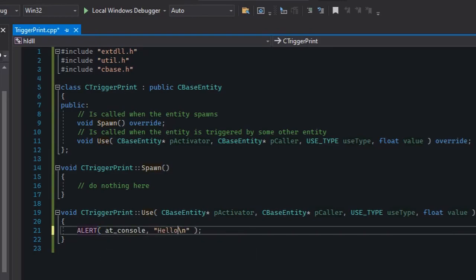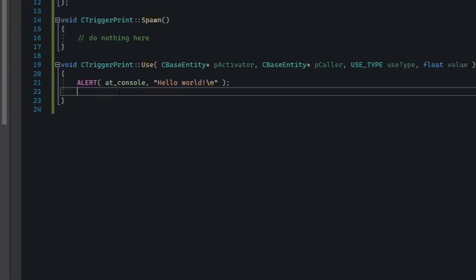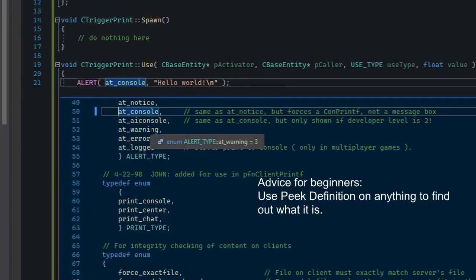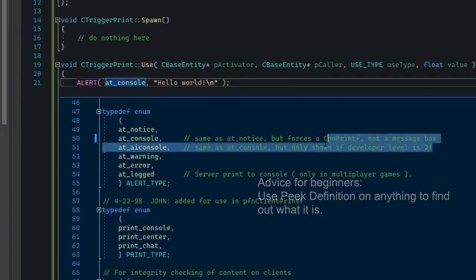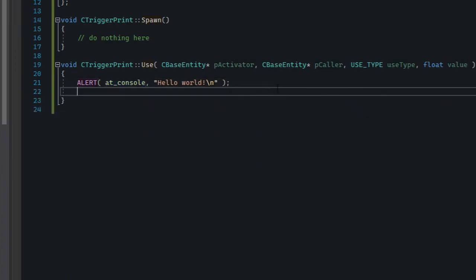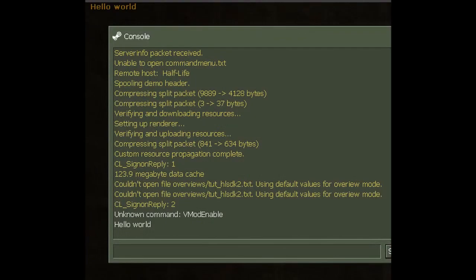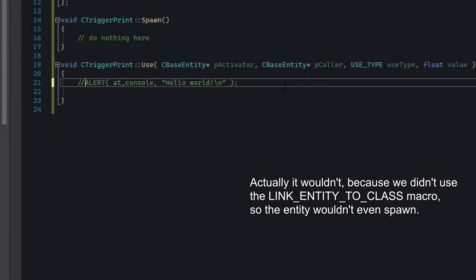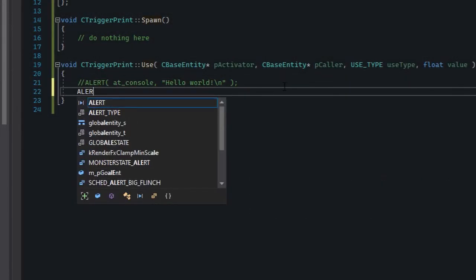The way we do that is by using a macro called ALERT. It calls the engine's SPRINT function. The \n is necessary because it adds a new line to the in-game console. AT_CONSOLE isn't the only option — right-click it and peek the definition. For example, AT_AICONSOLE only prints if the developer level is two or more. If we compile this and use the entity in a map, we'd get a 'hello world' message in the console. Let's make it do more than that.